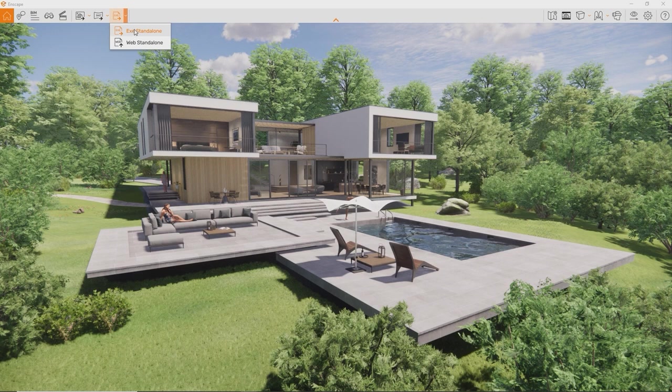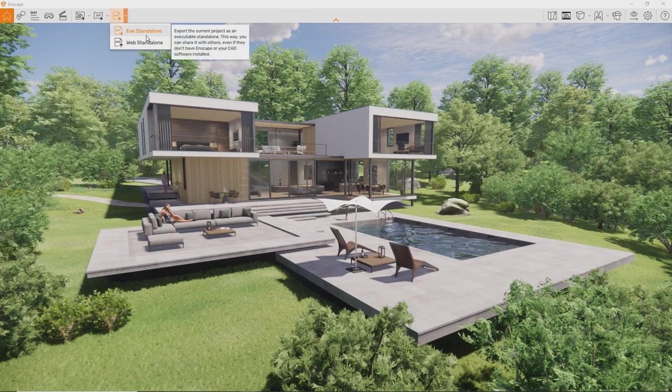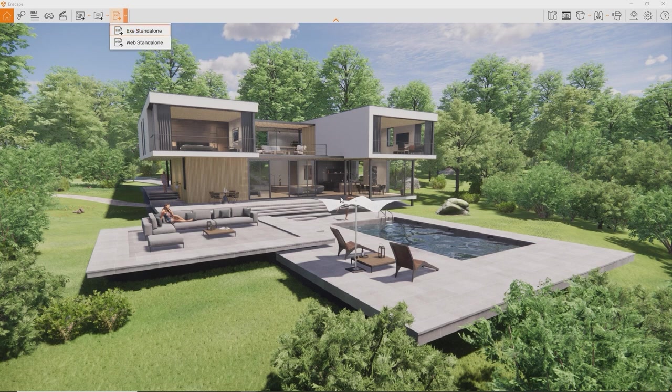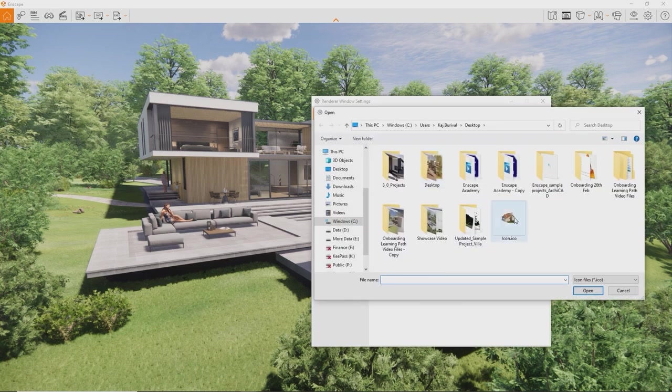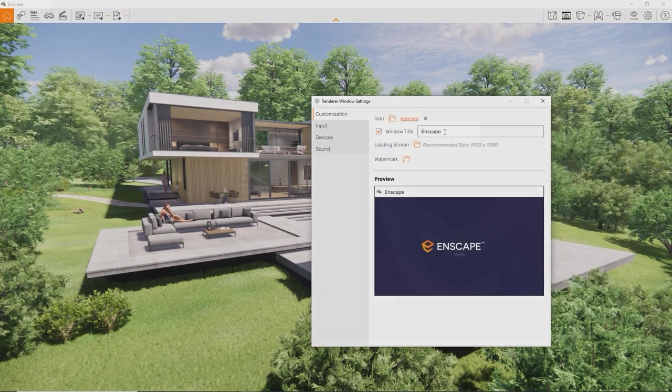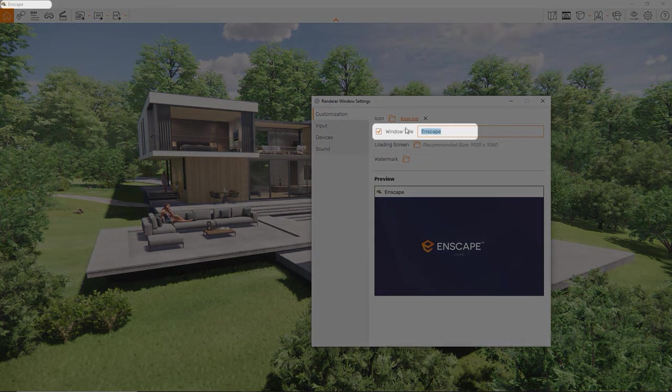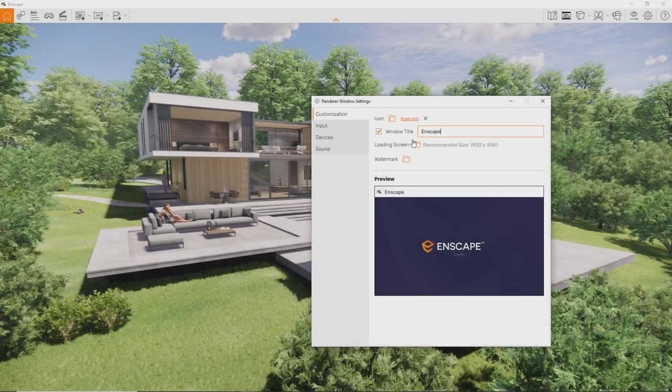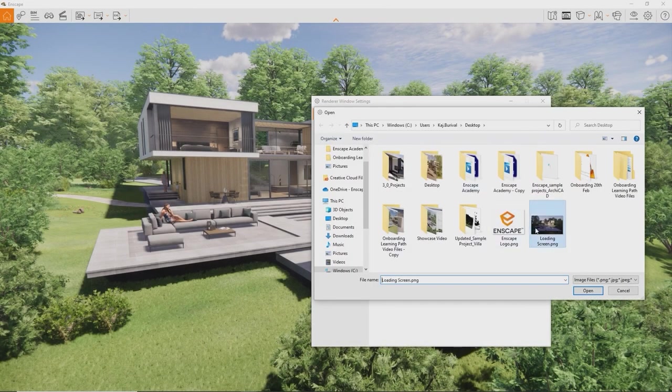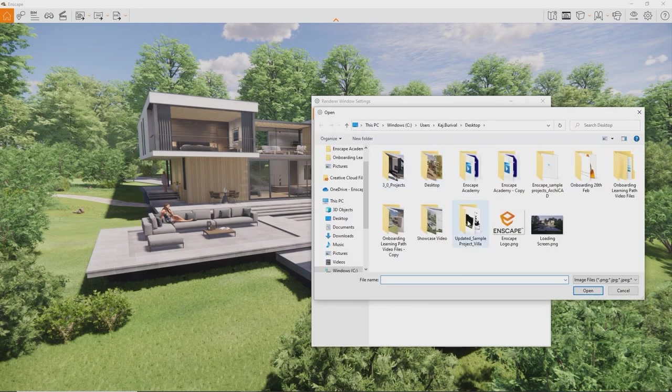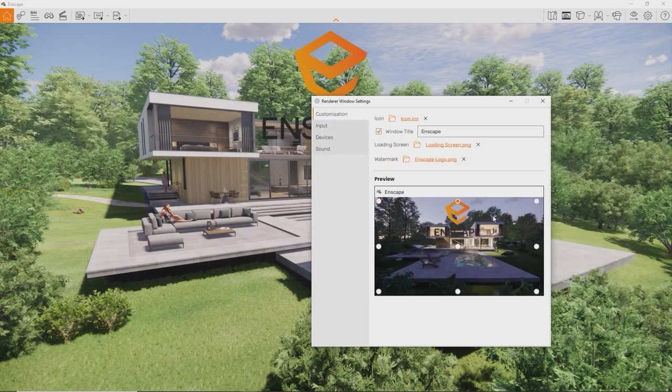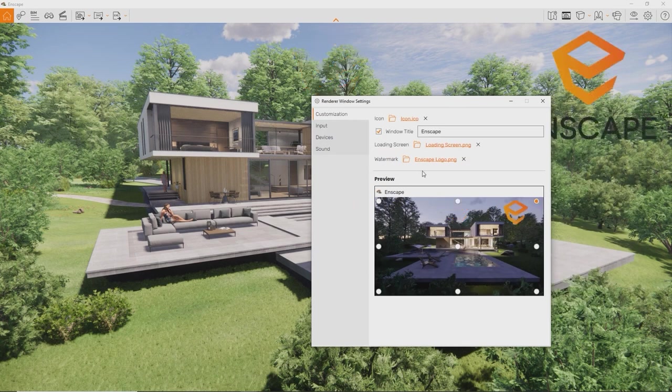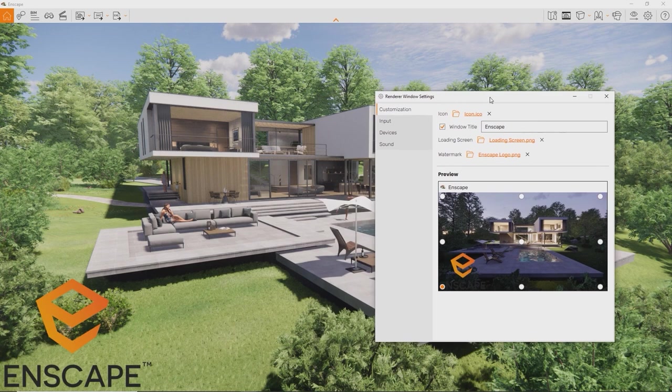To export an exe-standalone file, all it takes is just a click of a button. But before we do that, let me first show you how you can actually customize it with your own company logo and corporate identity. To do this, open the renderer window settings. On the first page already, you can choose a custom icon for the standalone file, a custom window title, loading screen, and a watermark to overlay your presentation. This way you can customize each standalone executable you want to present with, adding a personal note to your every visualization.